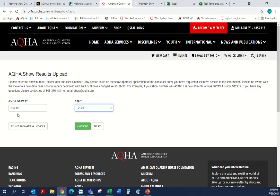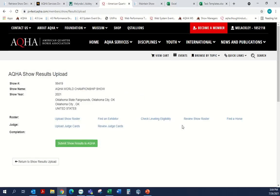If you're listed as show management on the show approval, you'll be able to enter the show number and the year, and it will get you into the next landing page where you'll be able to upload rosters. We can find an exhibitor, find a horse, and check leveling eligibility — we can do several things here.